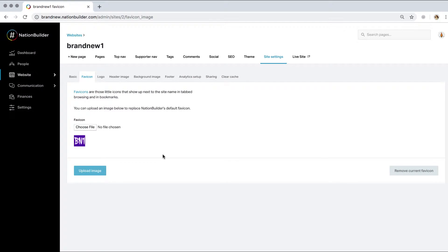Your image will display under the upload image button and on your website. And a new button, remove current favicon, will appear if you'd like to remove it.